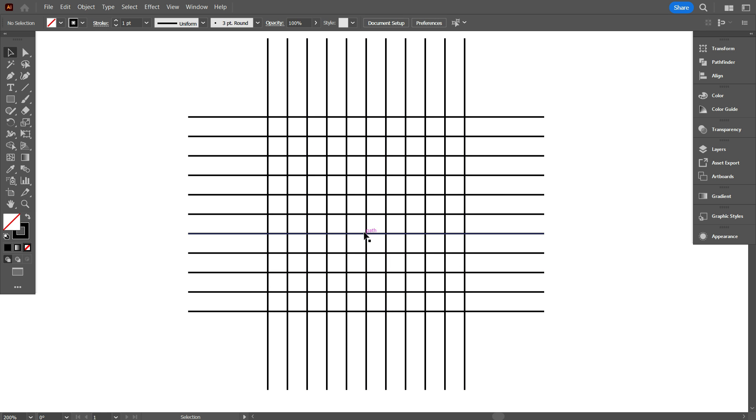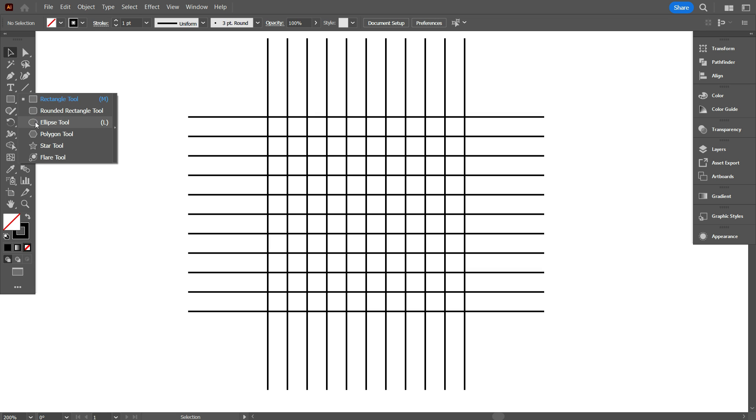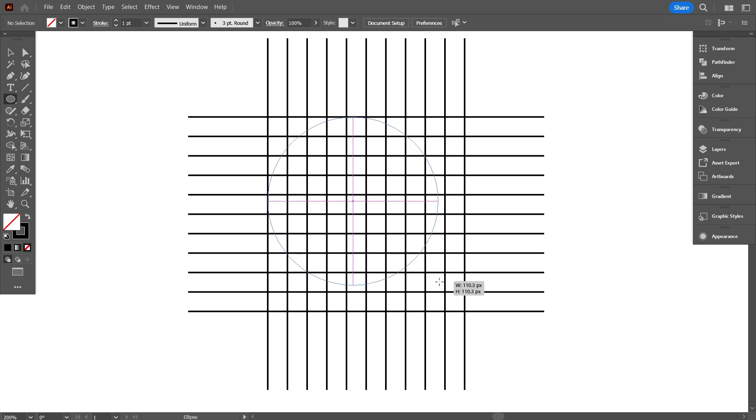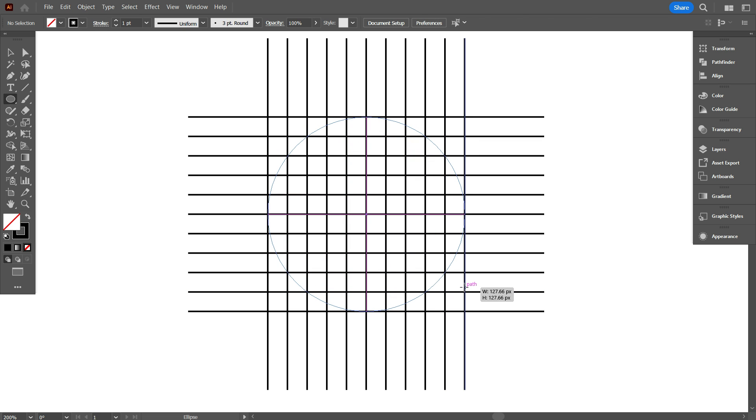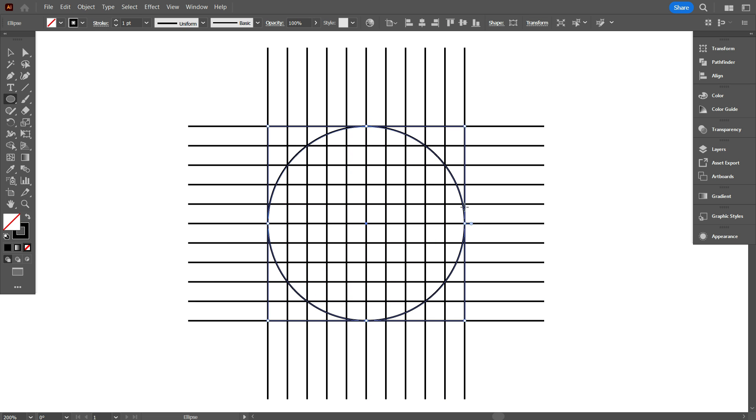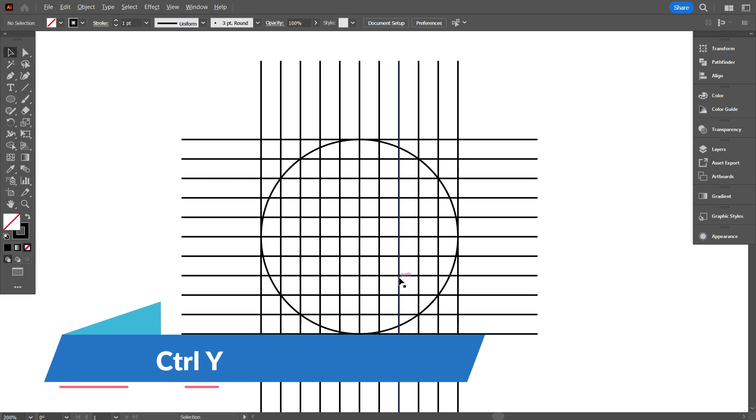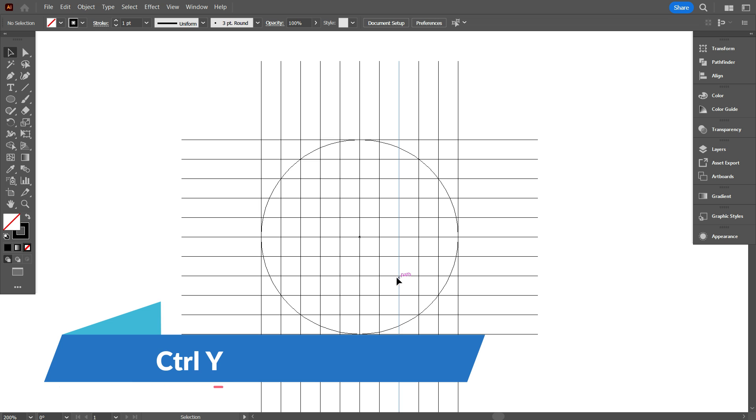Now we add ellipse on the grid. So take ellipse tool and draw a circle equal to the grid. And make sure your circle place perfectly on the grid. For checking go outline mode by press ctrl y.